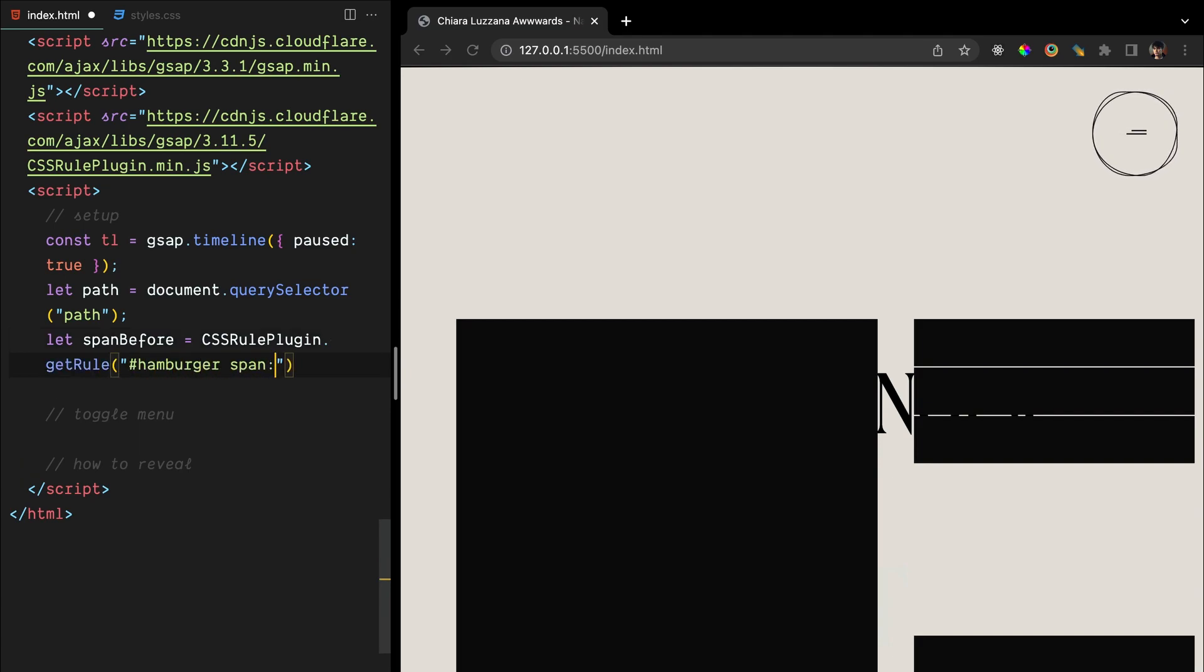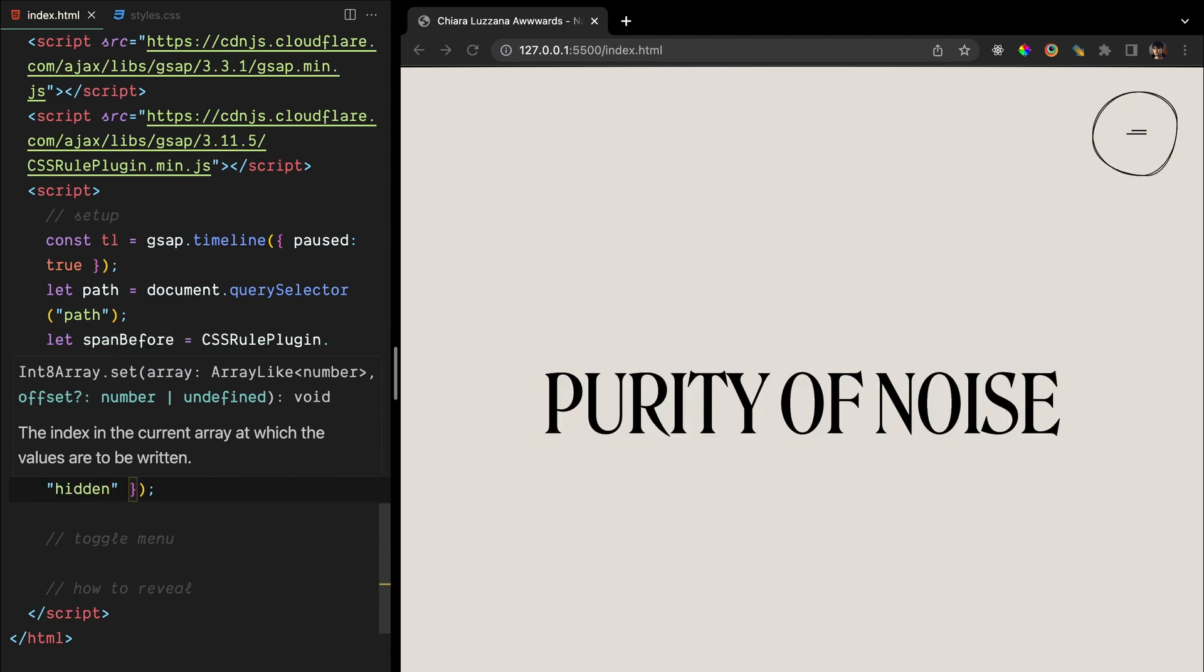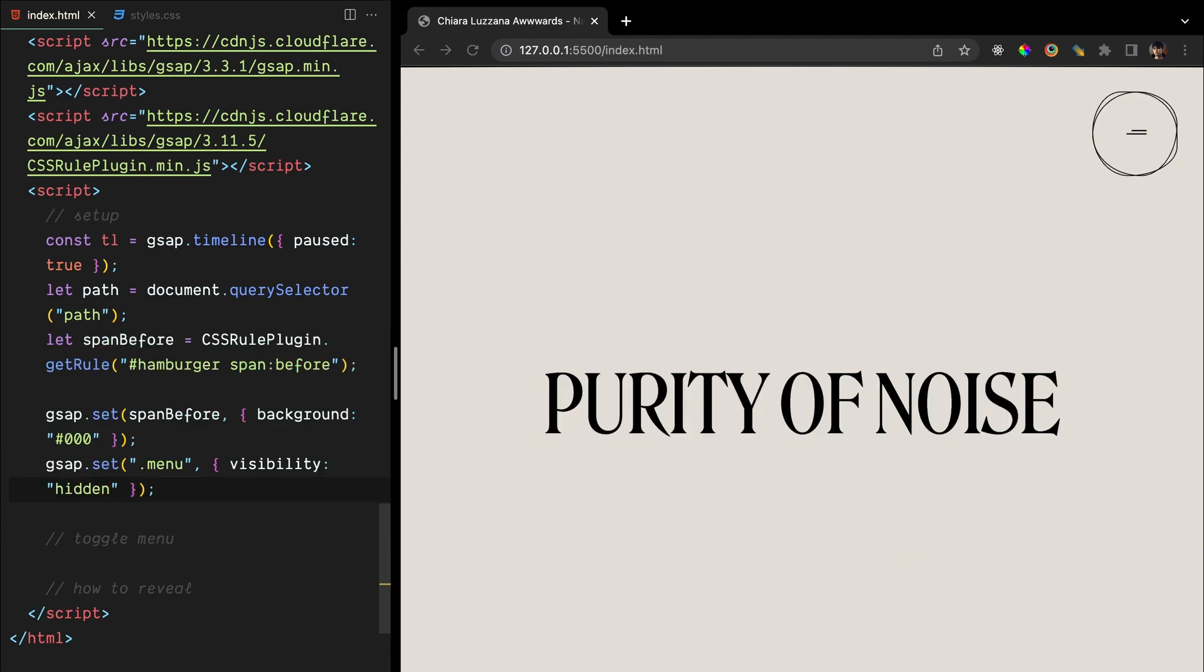We'll also require a path for our SVG overlay, which we can modify to achieve that eye-catching morphing effect when clicking. We'll also create a CSS rule plugin variable to target the pseudo element for the span that represents the top line of our hamburger icon. This will enable us to animate it independently later on. Now, we are setting up some initial states for a couple elements. Let's set the background color of the before pseudo element for the top line of the hamburger icon and set visibility of the menu to hidden, which is useful as we want to show the menu only after it has been animated into view.